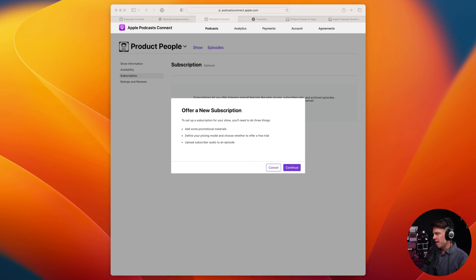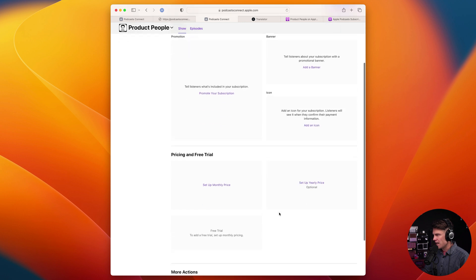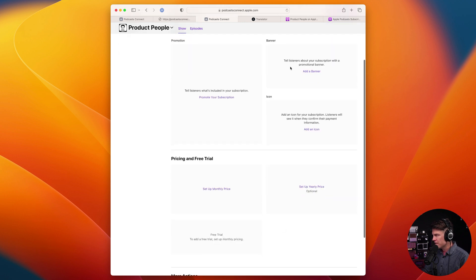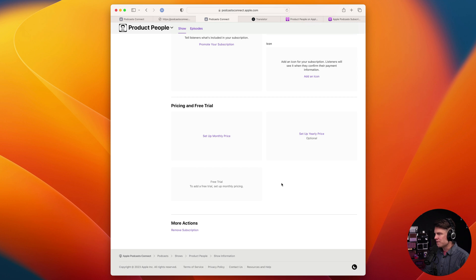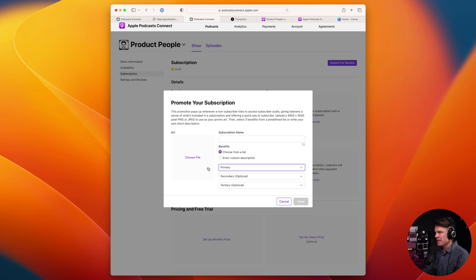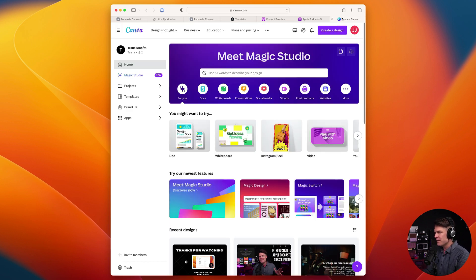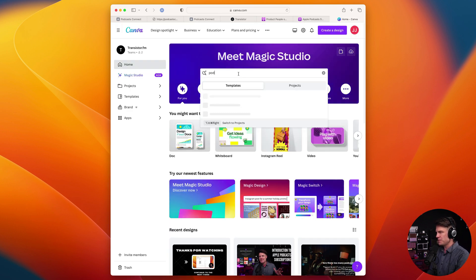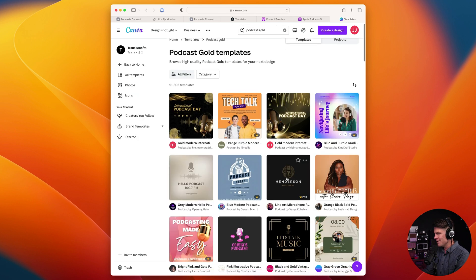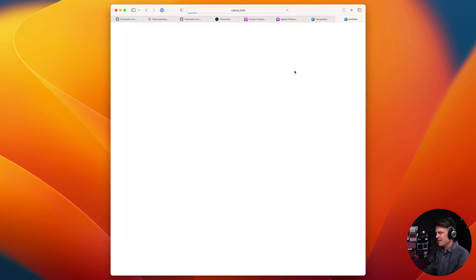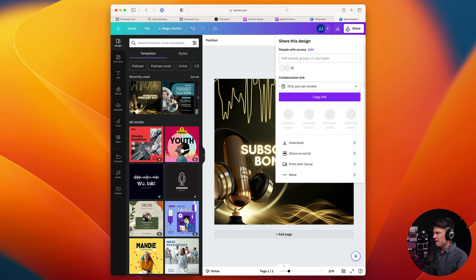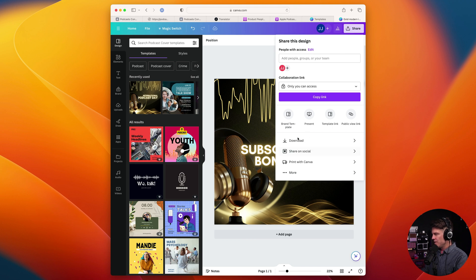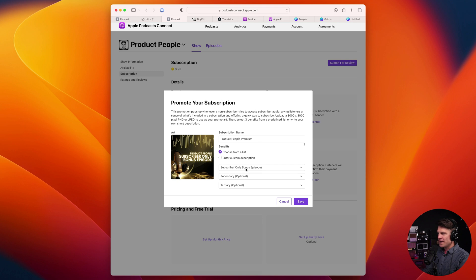Now you'll be able to configure your subscription options here in Apple Podcasts. So now we're going to offer a new subscription. And this is where we're going to configure our promotion banner icon. And we're also going to set up pricing and the free trial. So the first thing I'm going to do is choose some art to show when there is bonus content. I'm going to do that over here in Canva. Maybe what I'll do is search podcast, podcast gold templates here on Canva. And I'm going to customize this template. Okay. So now I'm going to download that as a JPEG.